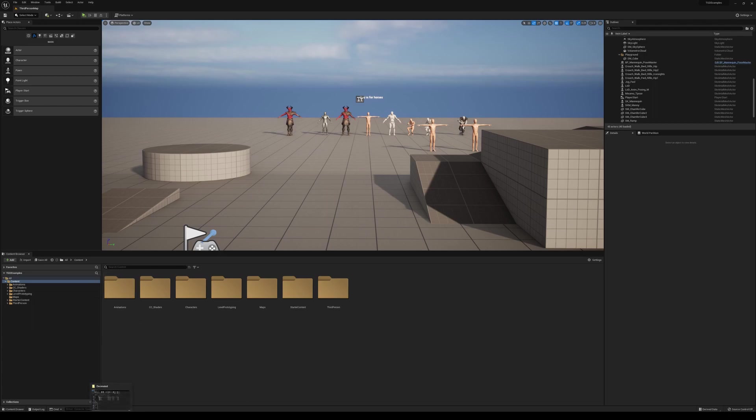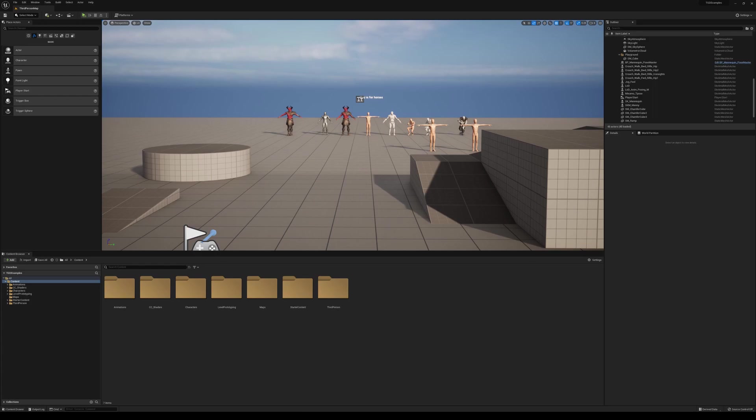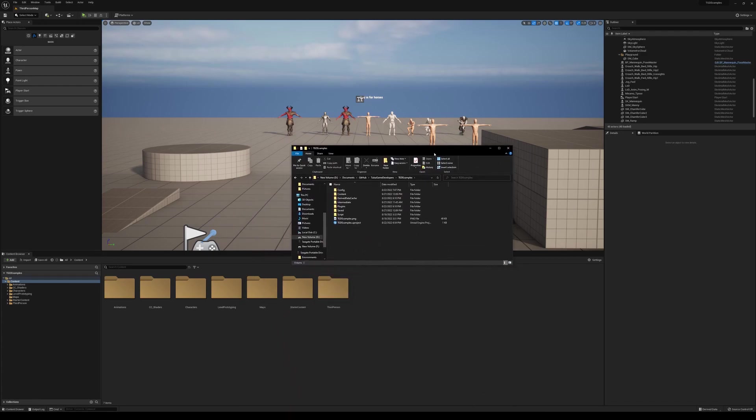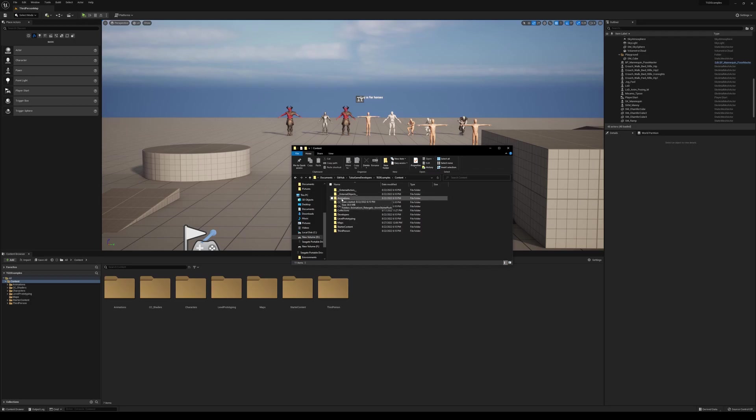And so we can actually view that same structure. If I open up a file explorer here and I'll pull this over on the other screen in just a moment. So in here, we're in the Unreal project and you can see that we have config, content, derived data cache, intermediate, plugins, save scripts, and so on and so forth. Then you have your project here. Now, all of this stuff is going to be located under the content folder.